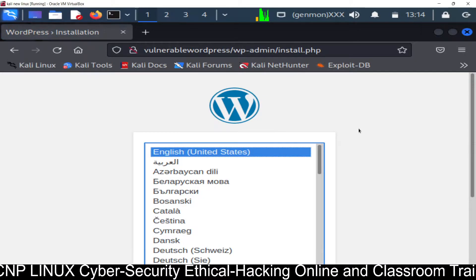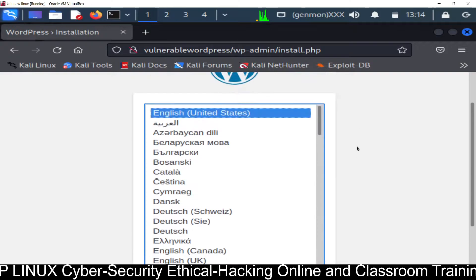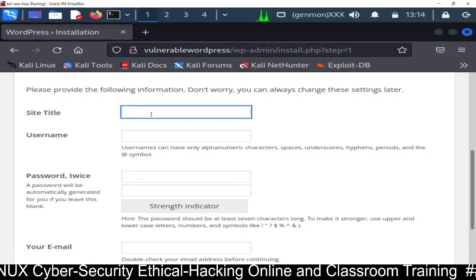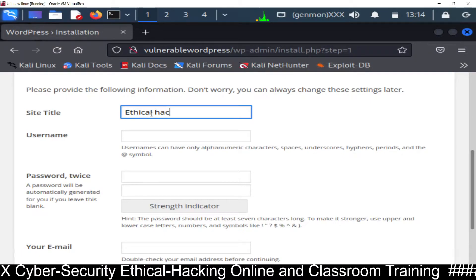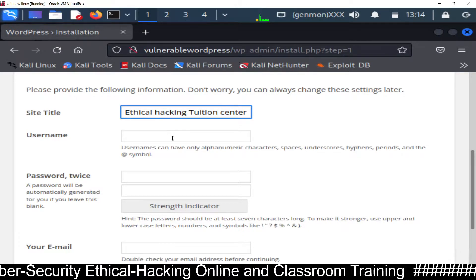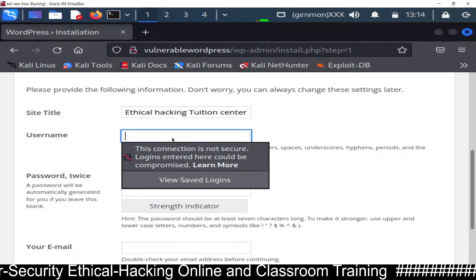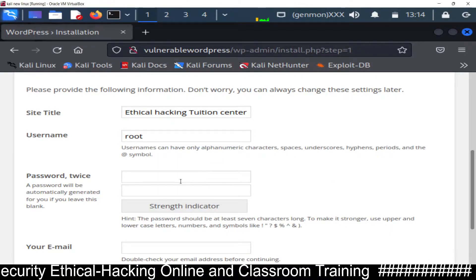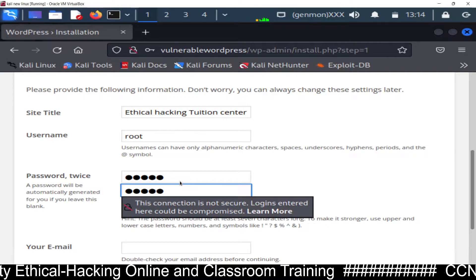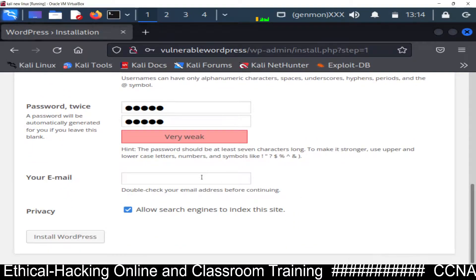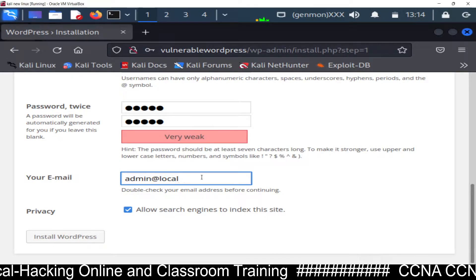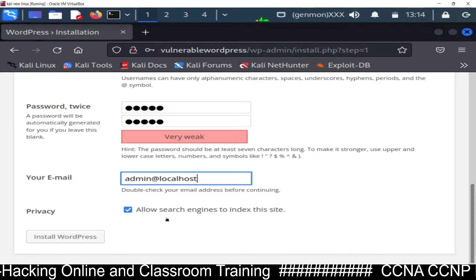You can see it's asking for installation - the admin page. Click on Continue. For the site title, enter something like 'Ethical Hacking Tuition Center.' Give a username - you can use 'root.'